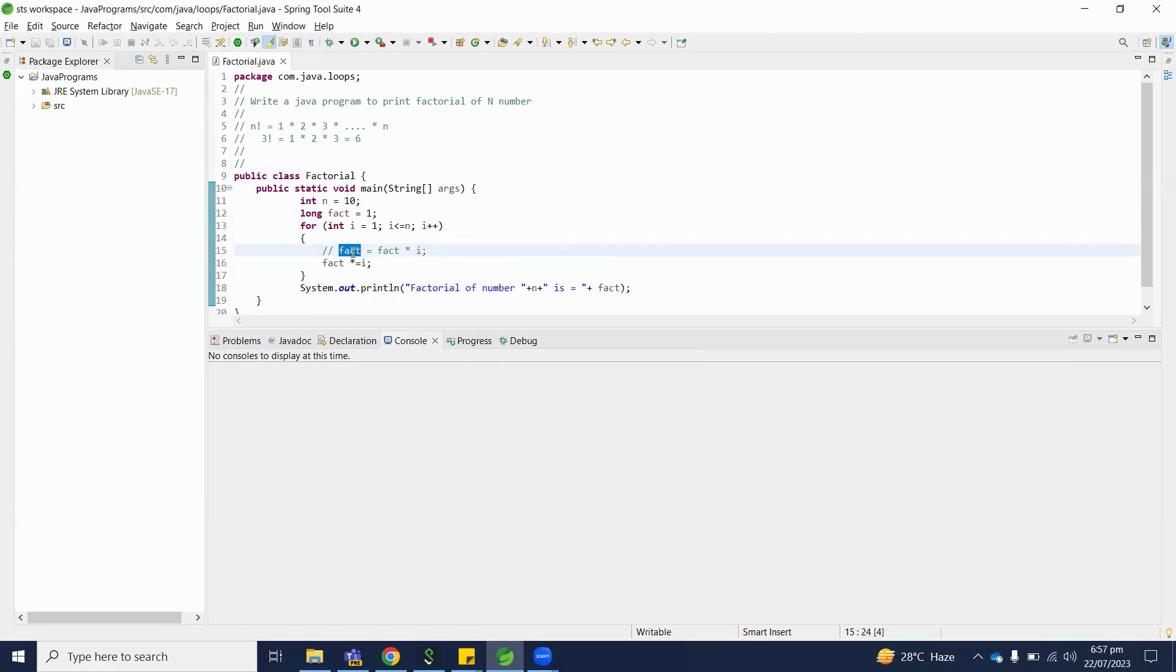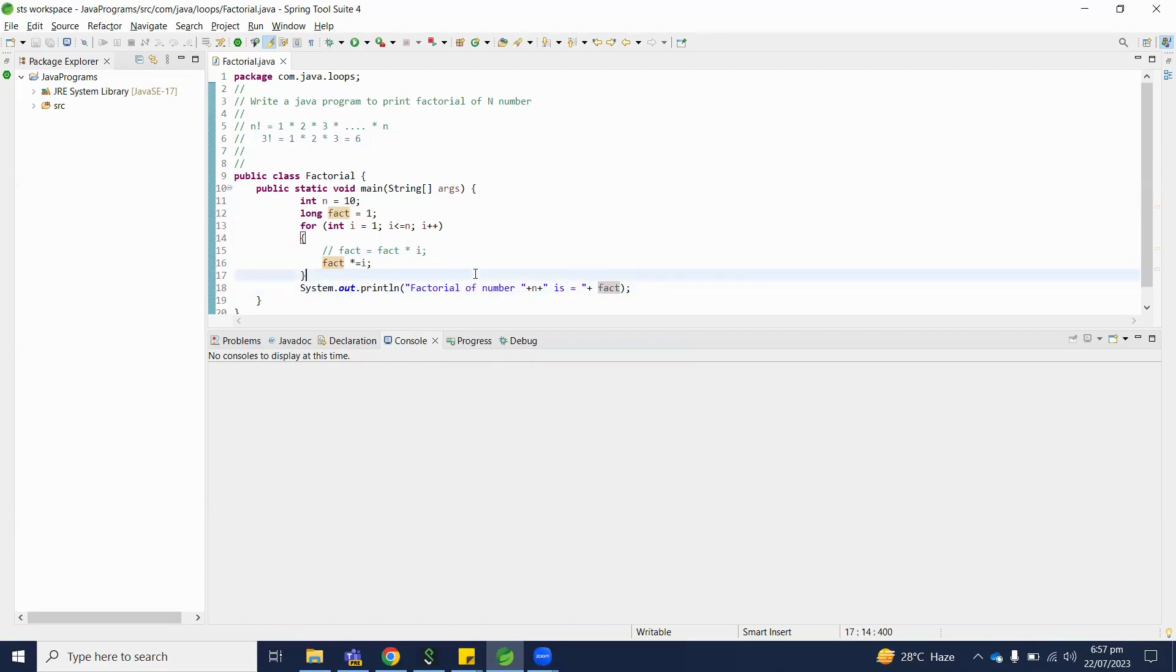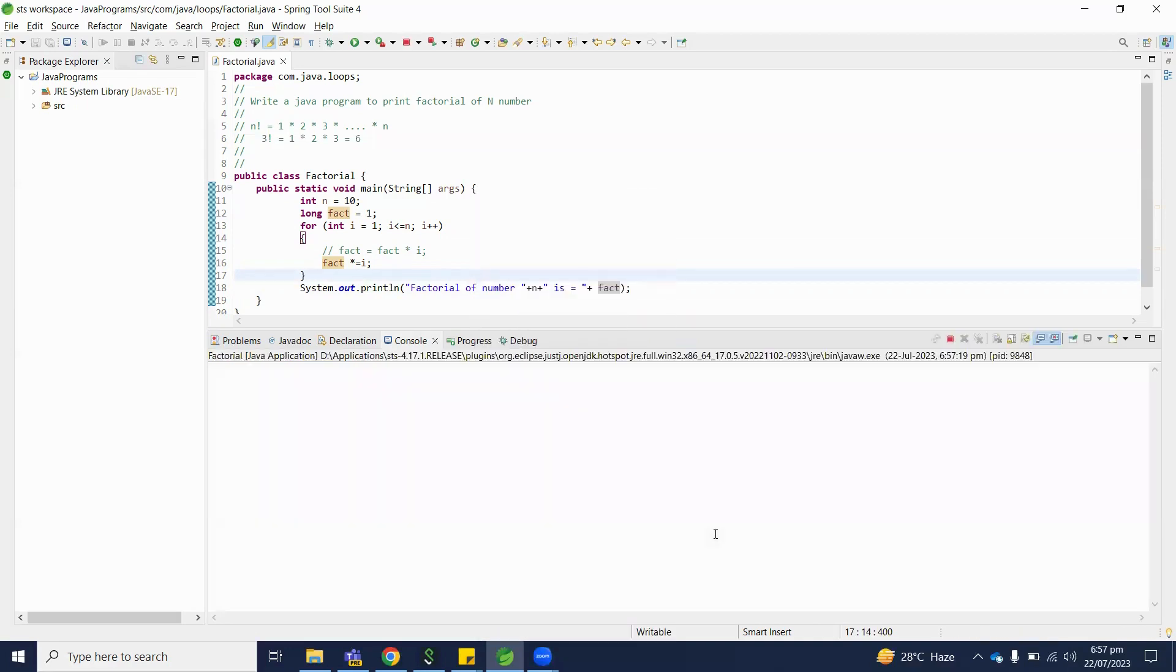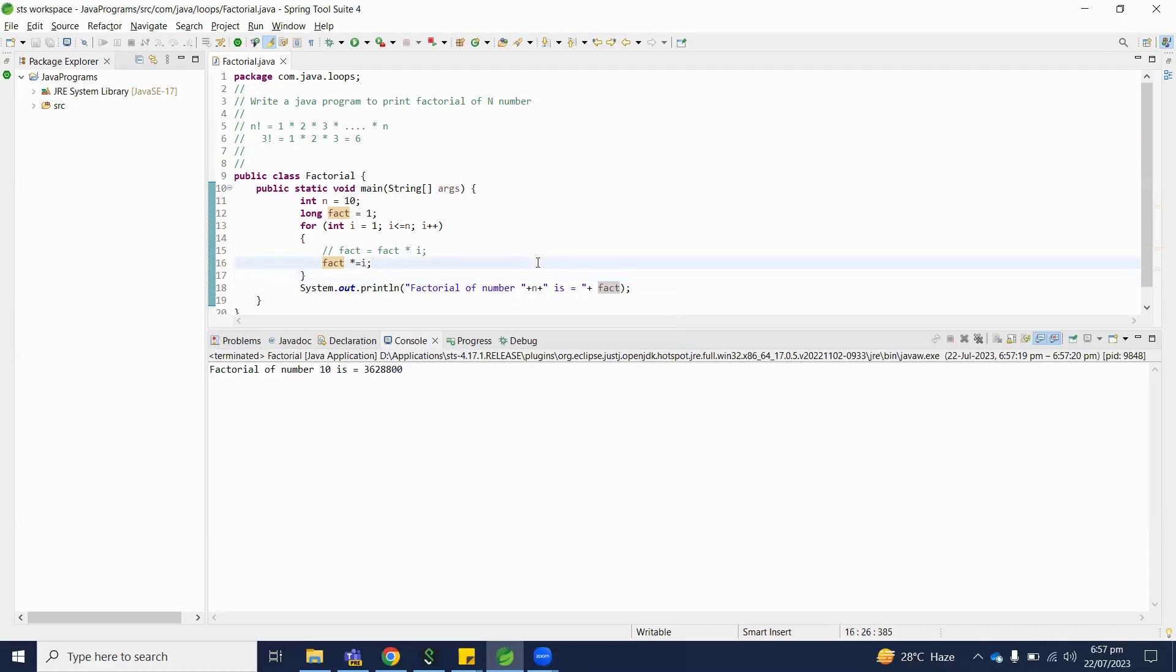So at the end the output will be 6 as we dry run above. So let's start this program and check what output we will receive for number 10.